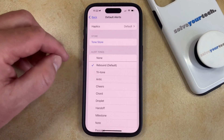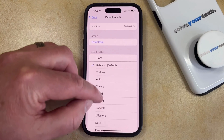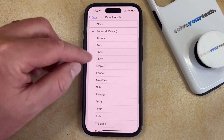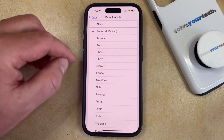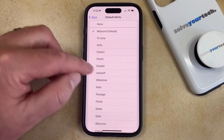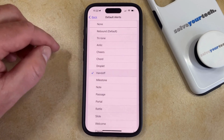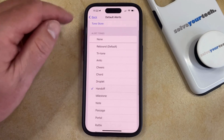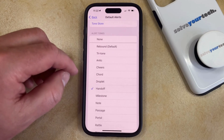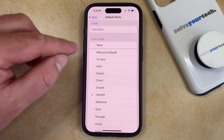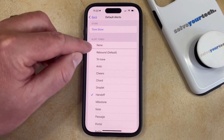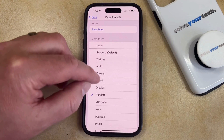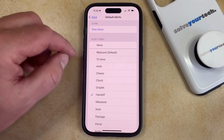Now you can scroll through the list of different alert sounds, and if you tap on one of those you're going to hear a sample of what it sounds like. Once you find the alert sound that you like, you can simply go back to the previous menu. Note that you can also choose None if you don't want to hear any sounds for any of the alerts from your other apps.